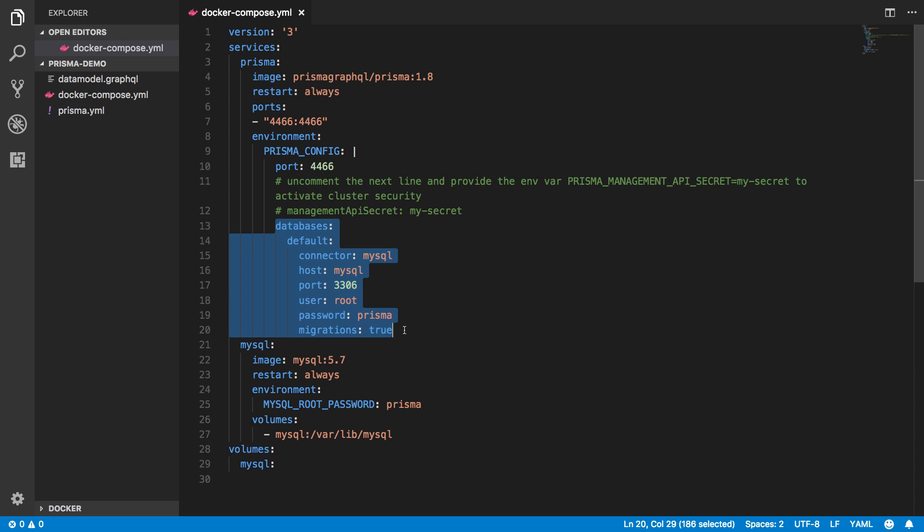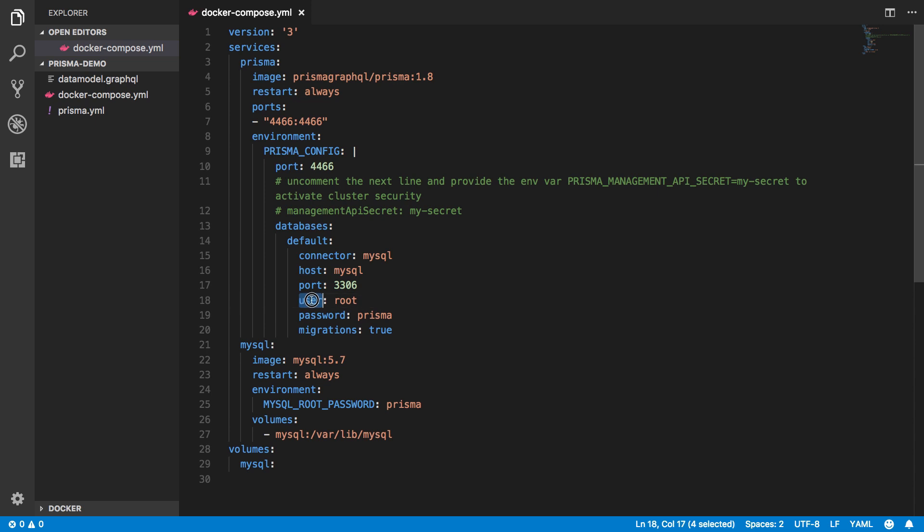If I already had a database, I could replace the values for the port, the host, the user and the password with the ones for my own database.